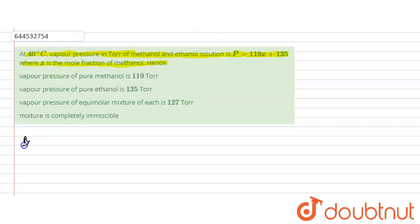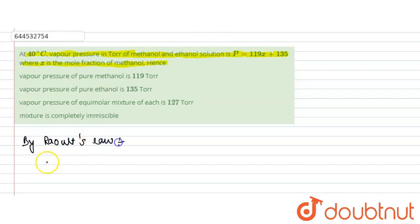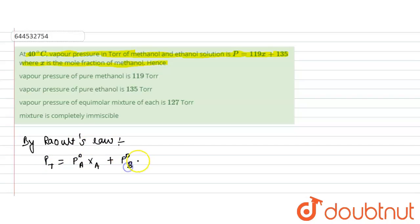By Raoult's law, we know that total pressure is given by P⁰_A times x_A plus P⁰_B times x_B. P⁰_A and P⁰_B are the vapor pressure of the pure liquid.